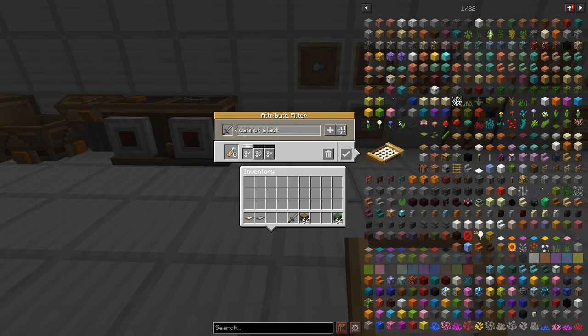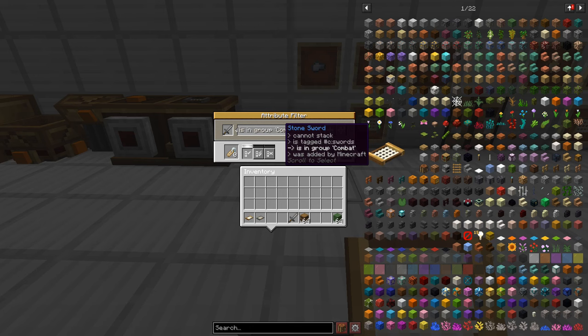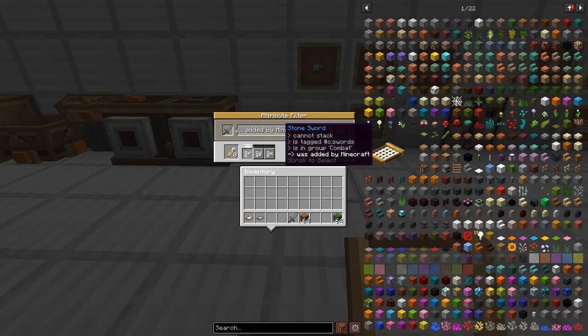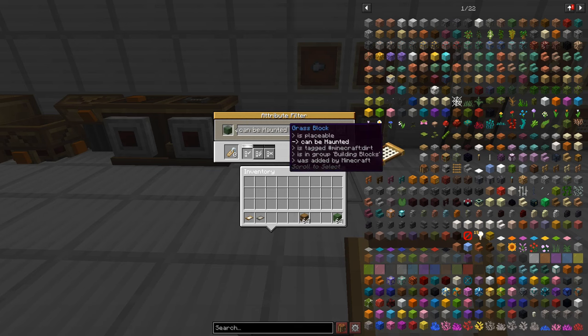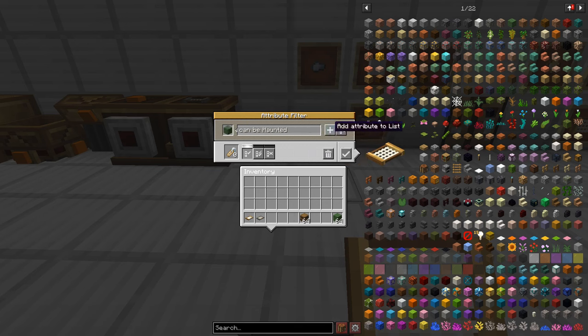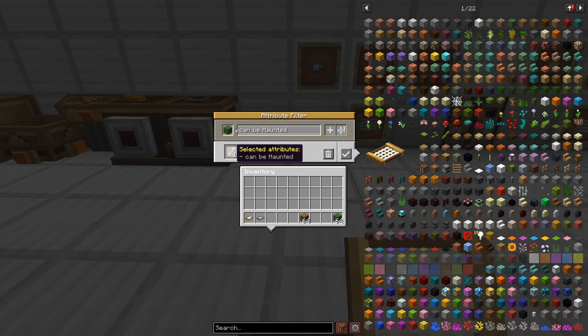Now let's try a different item here. We got a sword, we have an option cannot stack, is tag C swords, is in group combat and was added by Minecraft. So like I said there you can see we have different options we can filter by. Now say we're happy with the can be enchanted tag we just go over to the plus sign over here, add attribute to list and we click it. Now we can see this name tag down here has one on it and it says can be enchanted so this will keep track of all your attributes.